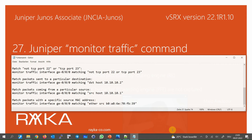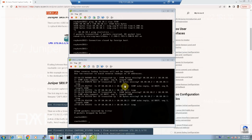Now let's implement some of the mentioned commands. For the first example, we try to capture ICMP traffic — first sending ICMP traffic with the default size, and then with a size bigger than 1500 bytes.